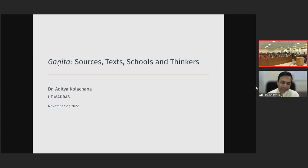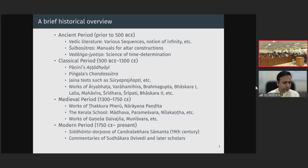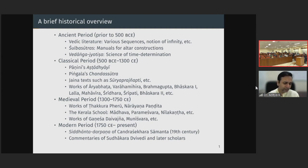We are only very briefly touching upon some highlights in this talk. If I were to provide a brief historical overview and summarize the entire history of mathematics in India over the past few millennia, the earliest sources — as with many other topics — can be traced to the Vedic literature. The Vedic literature lists various sequences, and we find a notion of infinity in it as well.